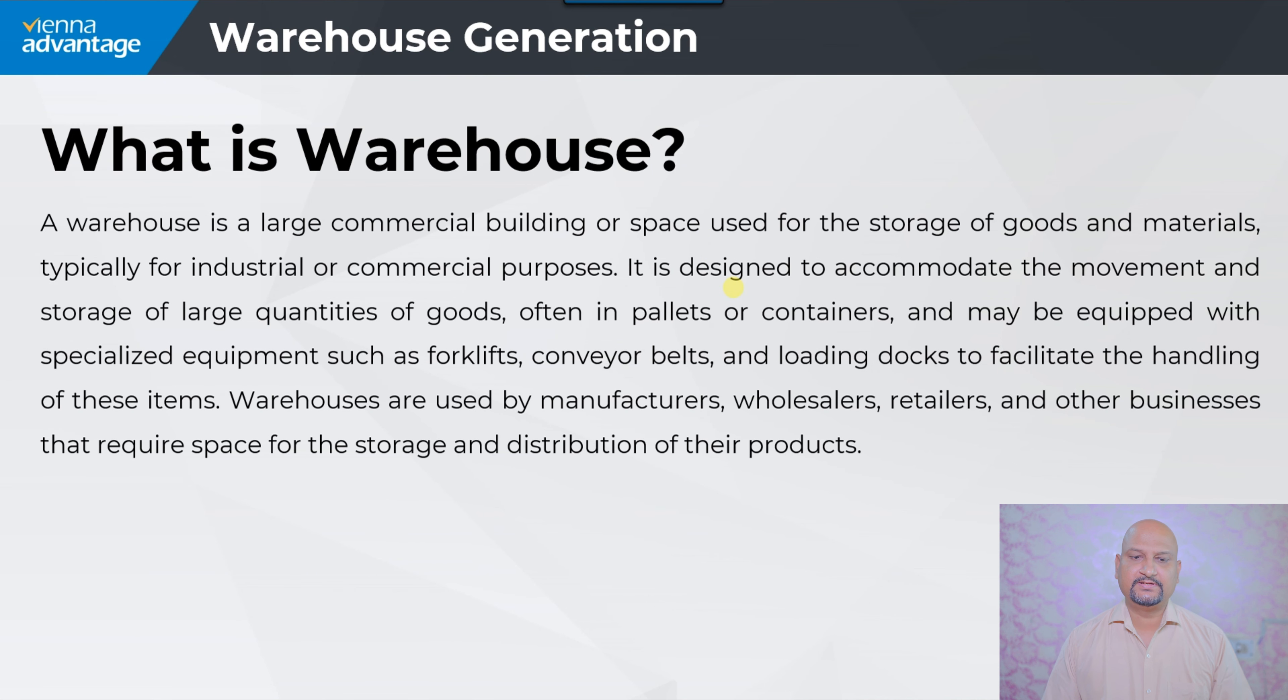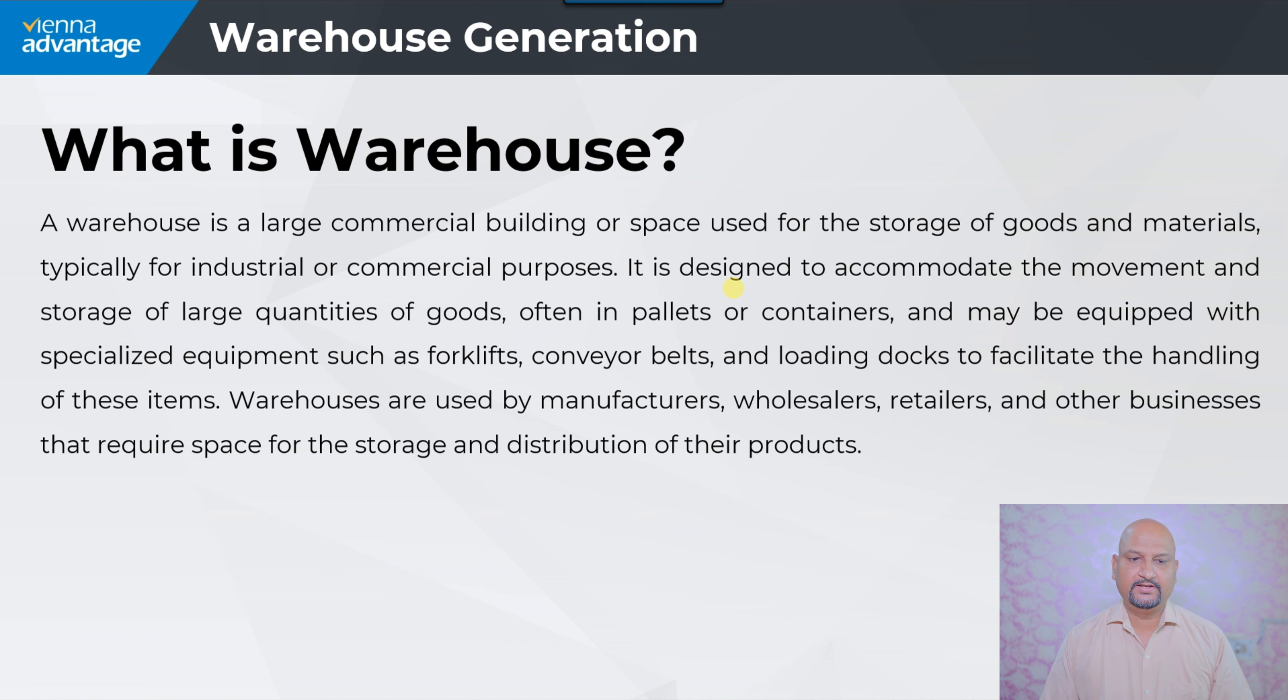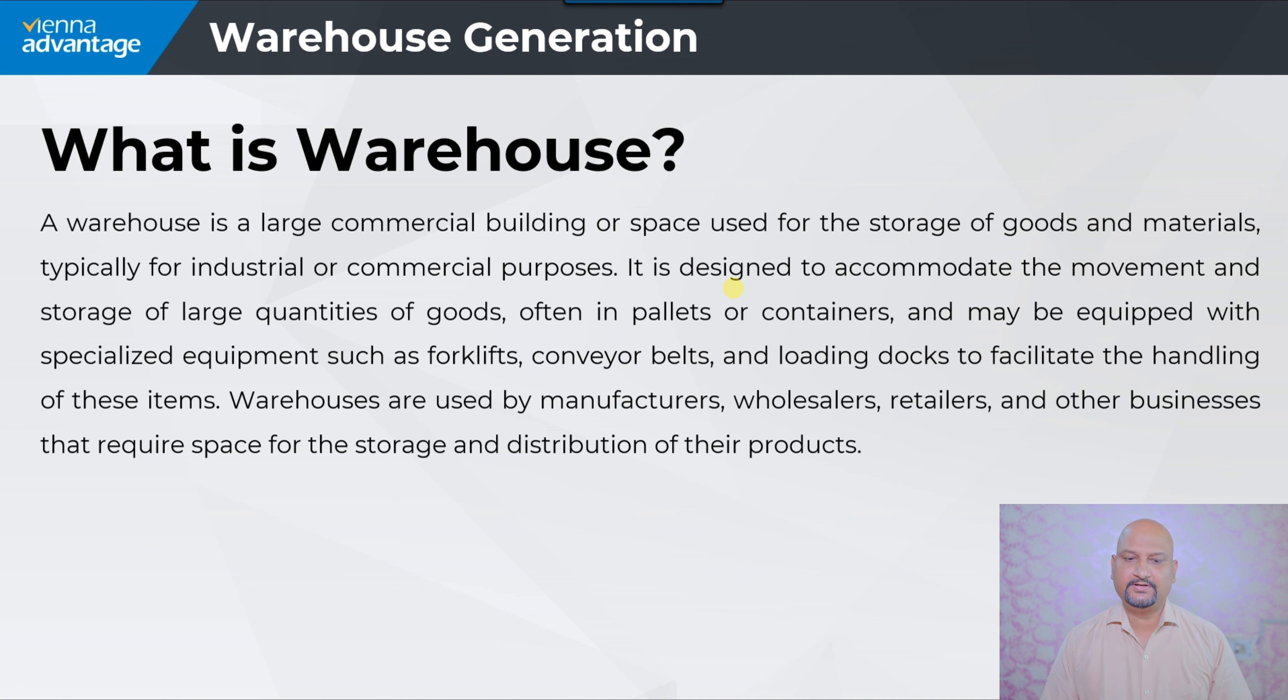A warehouse is a large commercial building or space used for the storage of goods and materials, typically for industrial or commercial purposes. It is designated to accommodate the movement and storage of large quantities of goods.